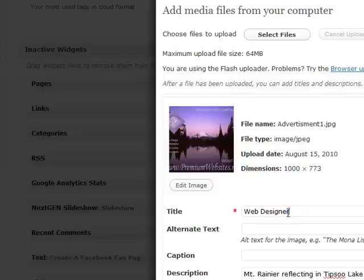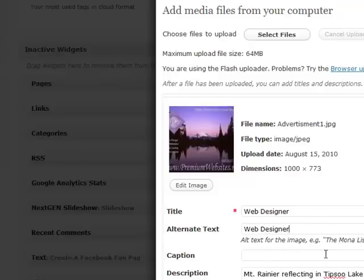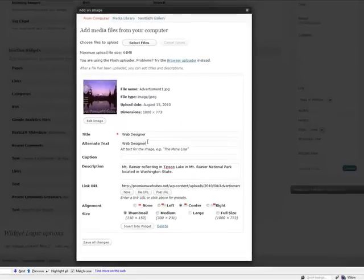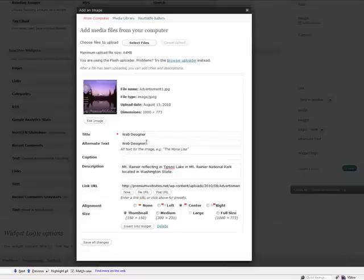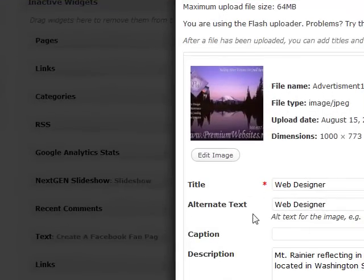And the alternate text is what shows up for the search engines. That's what the search engines are going to recognize for this image because it can't actually read the image itself. It's also what shows up if for some reason the image doesn't load and you get the little red X. And it's also for text readers and it makes your site accessible and compliant. So you want to make sure to fill that out every time.